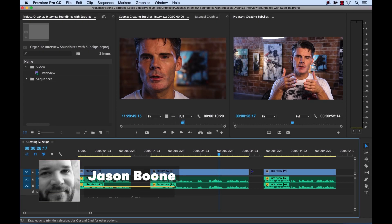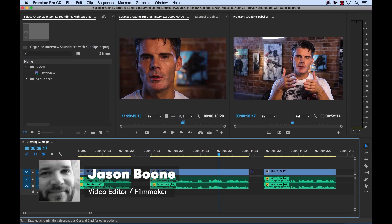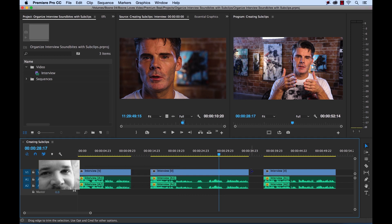What's up everybody? Boone here from premiumbeat.com. Today I want to show you how you can organize interview sound bites utilizing sub clips in Adobe Premiere Pro. So let's get started.